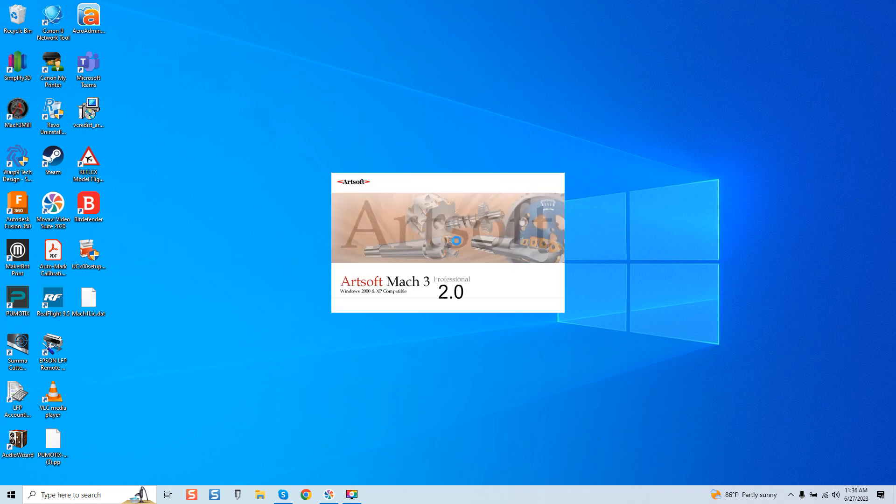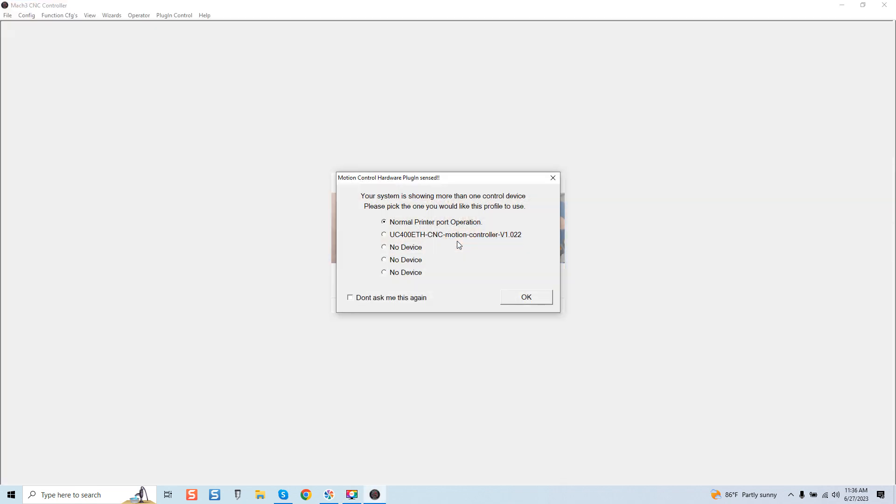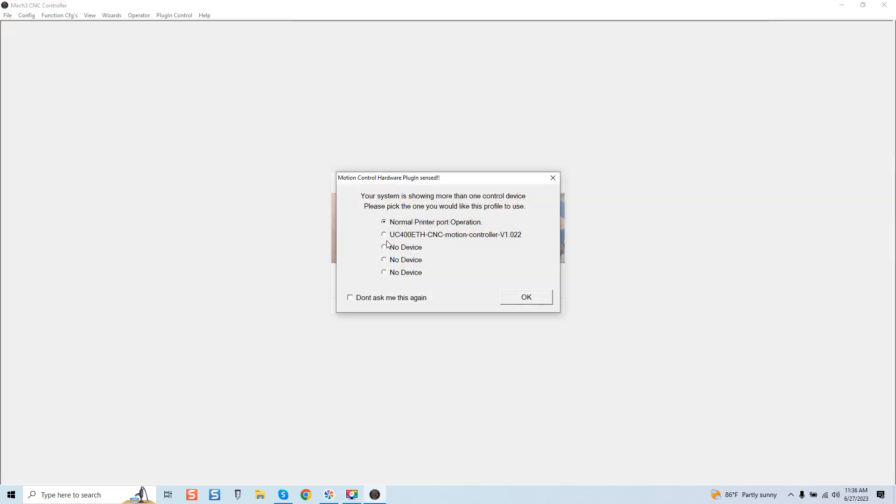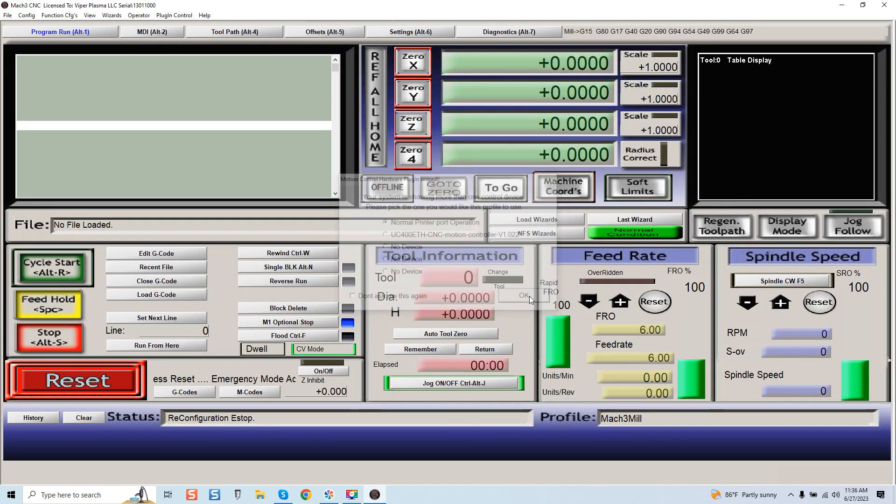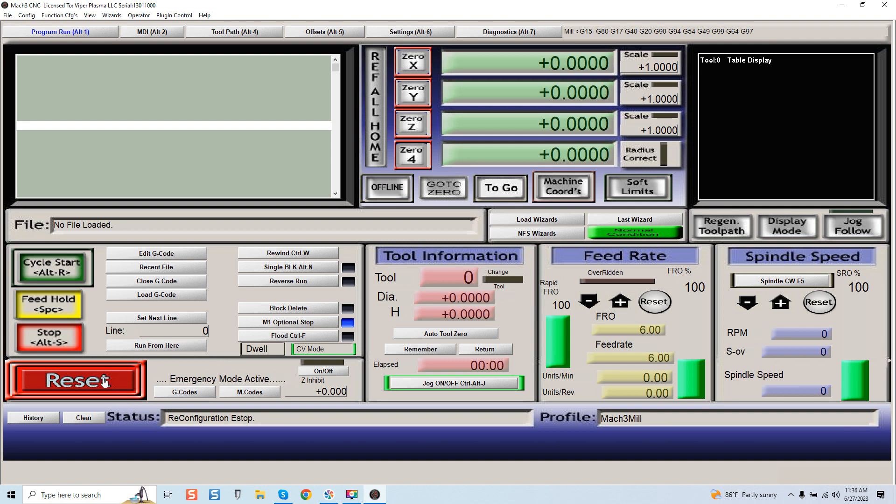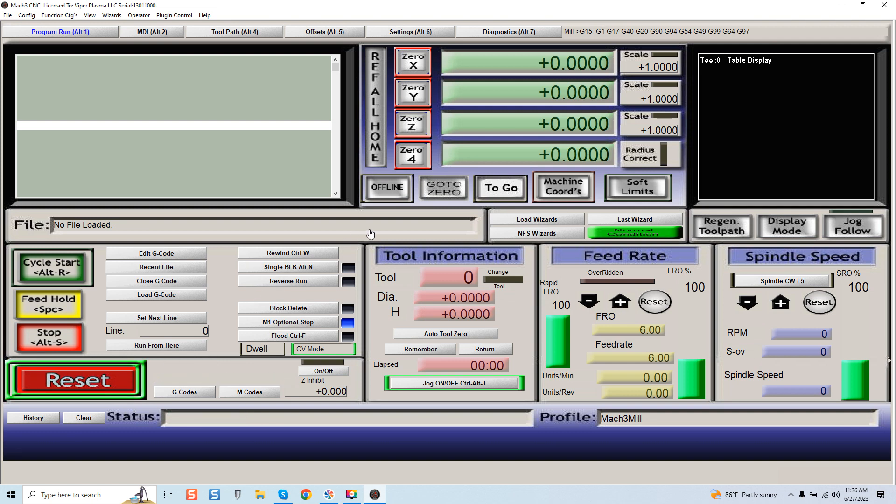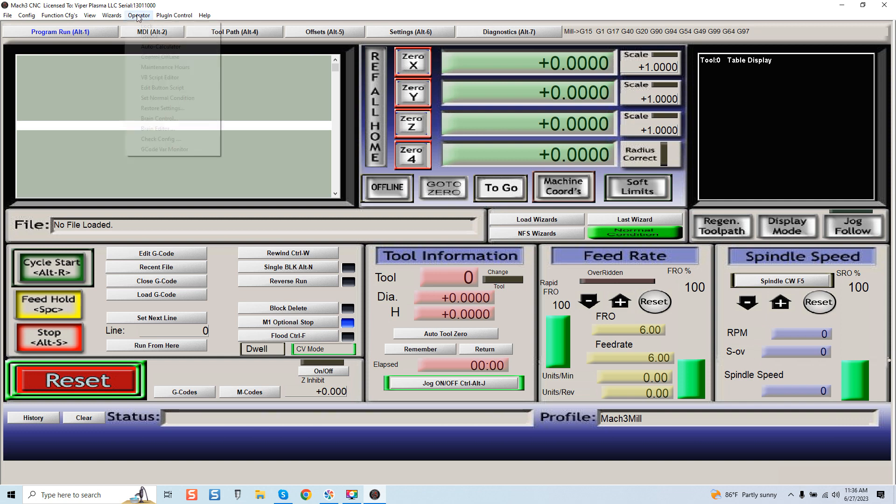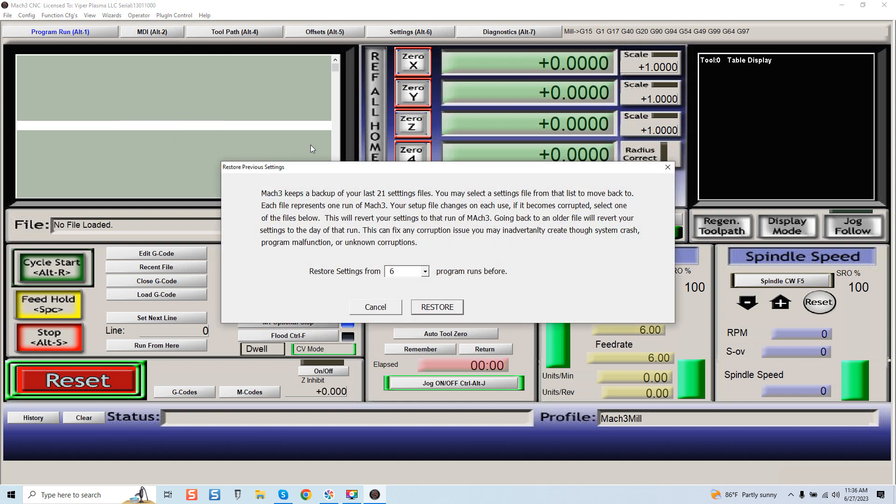We're going to go right into Mach 3. Naturally I'm not going to select the UC 400, we're just doing a demo here. I'm going to reset the e-stop. What I want to show you is that you can come up here into Operator and if you come down there is a restore settings feature. You click on this, read this carefully.